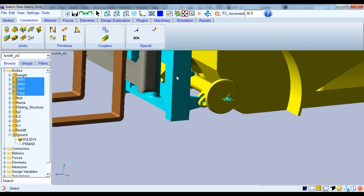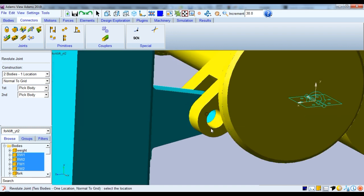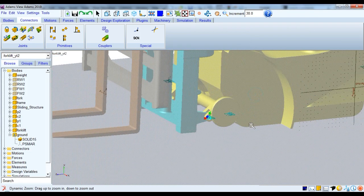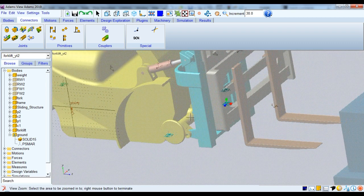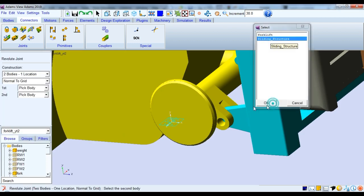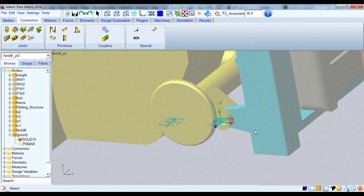There will also be a revolute joint between the blue sliding structure and the forklift body. Choose Revolute Joint, set the first body as the sliding structure and the second body as the forklift. The location should be along the axis of the holes — it should prompt 'center,' which means it is correctly oriented along the hole axis. Create this joint on both sides of the structure.